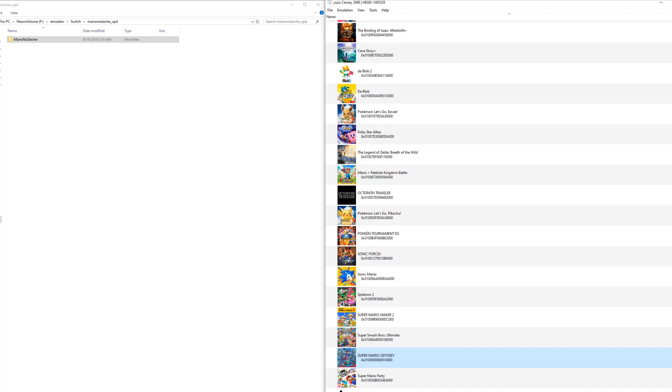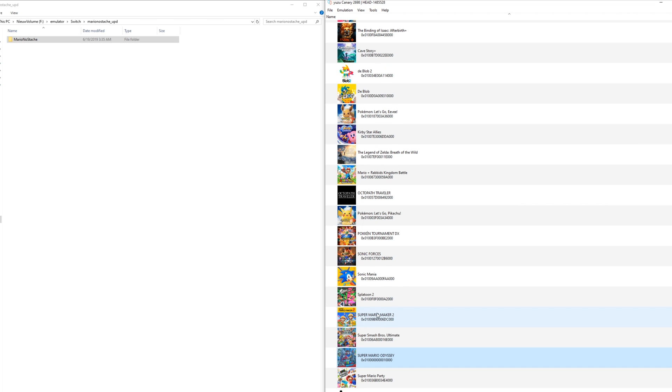For this you need two things. You need Yuzu Canary setup. For this I got a guide which I will link in the top right corner. If you have Canary setup, you need the game and this should already be in your game library. As I have right here, I am going to apply a mod for Super Mario Odyssey.